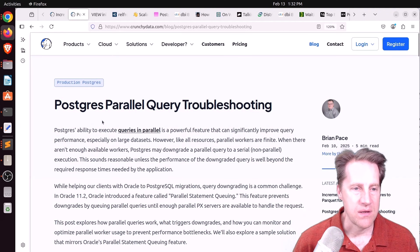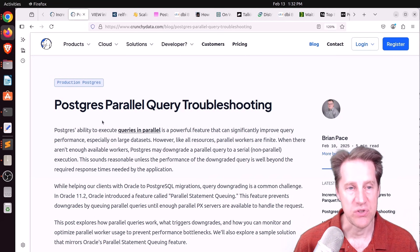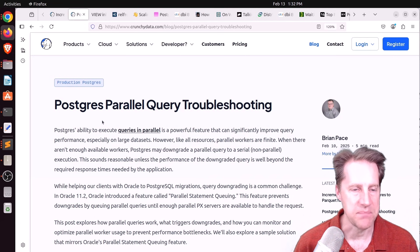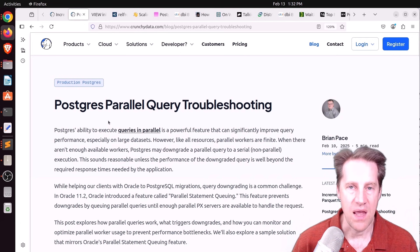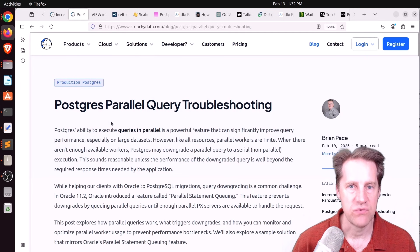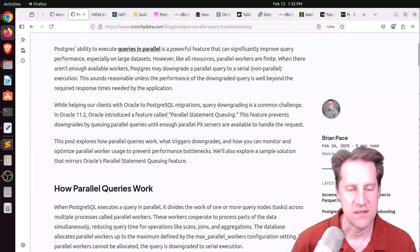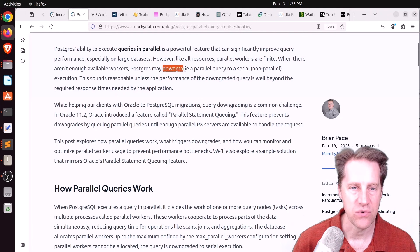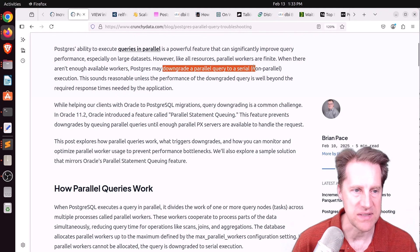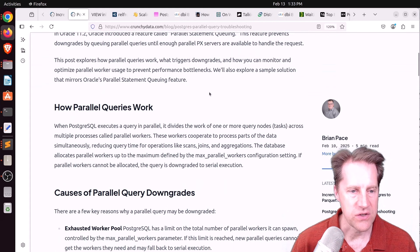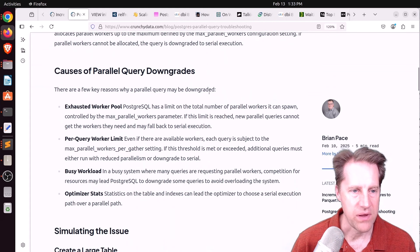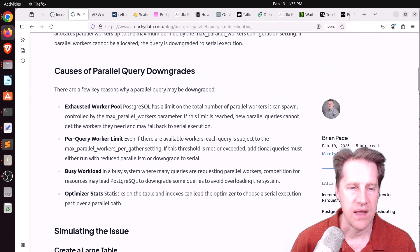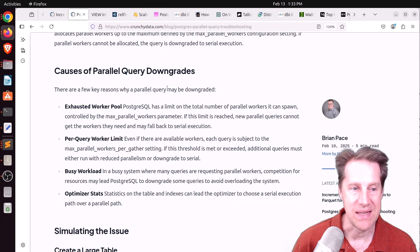But if you're needing to do some analytical processing and looking for a way to extract data from your operational data storage, you may want to check out this option. Next piece of content, Postgres Parallel Query Troubleshooting. This is from CrunchyData.com again, and Postgres allows some queries to run in parallel, but it says certain things may trigger a downgrade of the parallel query to a serial one, basically a non-parallel.